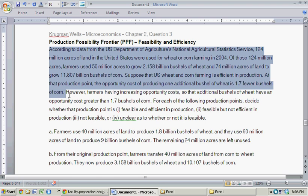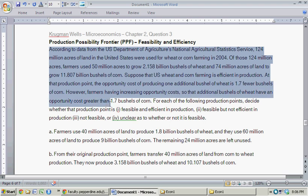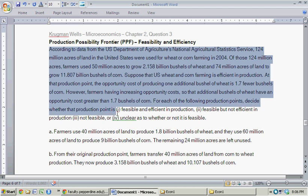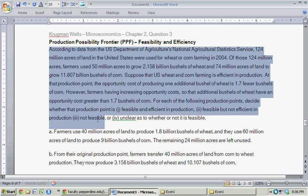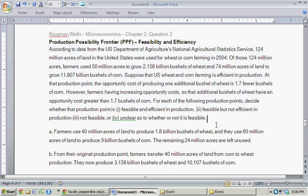However, farmers have increasing opportunity cost, so that additional bushels of wheat have an opportunity cost greater than 1.7 bushels of corn. For each of the following production points, decide whether the production point is feasible and efficient in production, feasible but not efficient in production, or not feasible or unclear as to whether or not it's feasible.